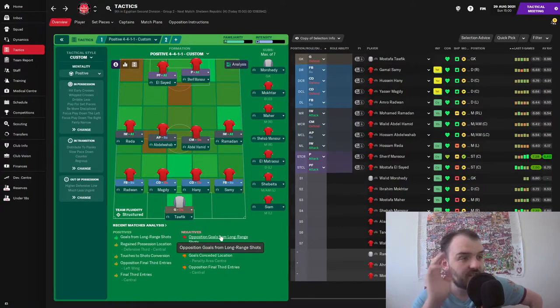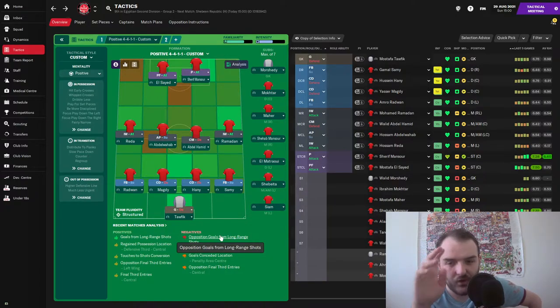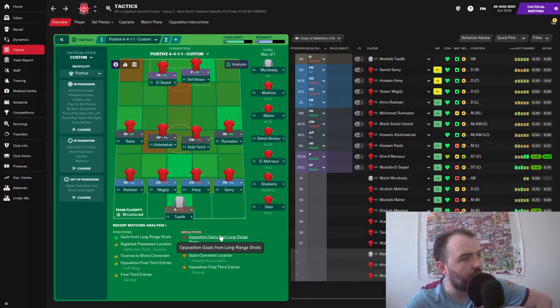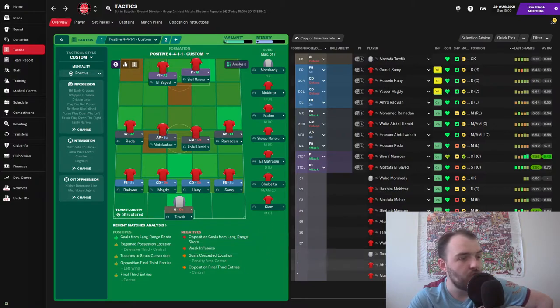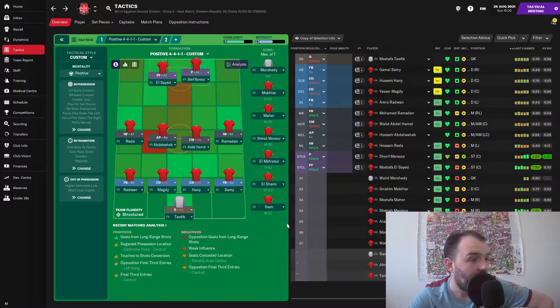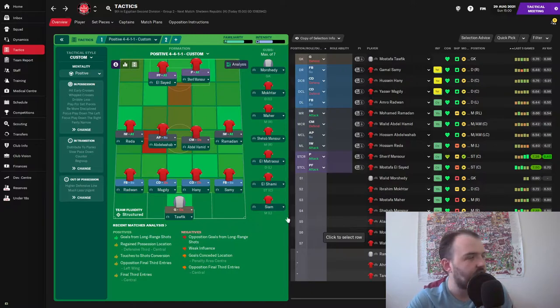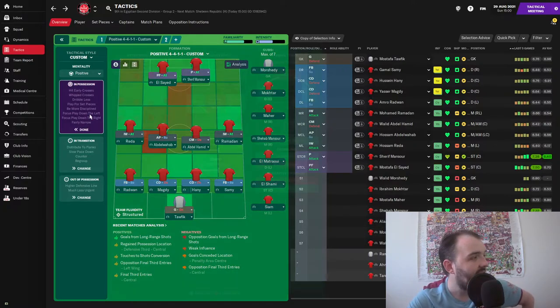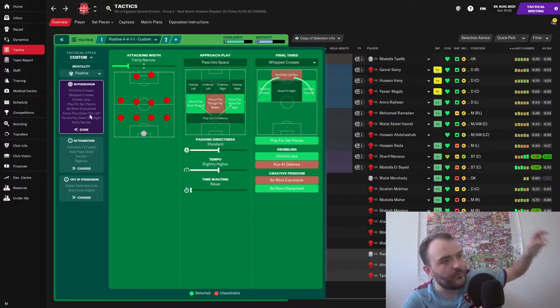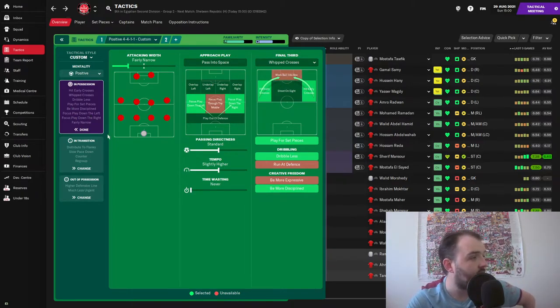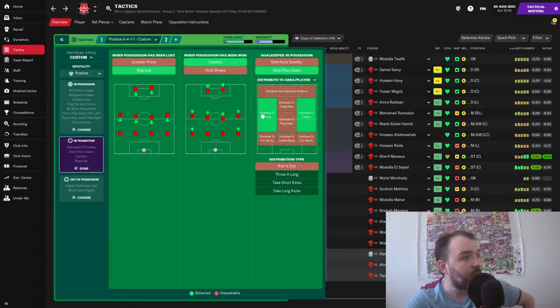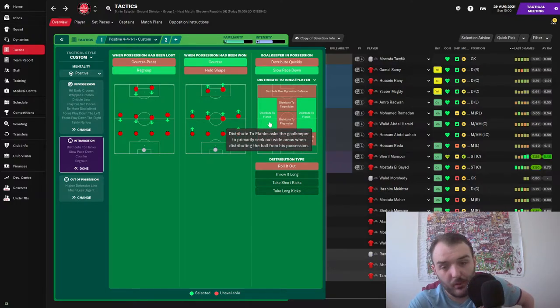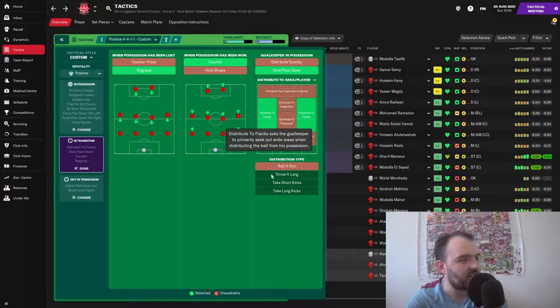But the big decision I've had to make is Sheriff Mansour, but I've decided to start him despite him playing yesterday for the reserves. He got a couple goals for the reserves yesterday so hopefully he might be able to see out most of this game. Having just said that, I am just going to move our other striker onto the bench just in case Mansour does get a little bit knackered. And then this is the new tactic that we're going for: hit early crosses, focus play down both the wings, passing directness as standard, tempo slightly higher, and then this is the big one that's really been helping us - distribute the ball straight to the flanks. That has done really well for us in the last couple games.